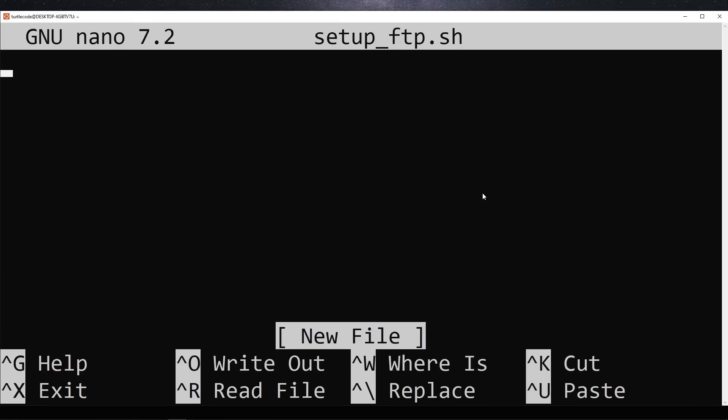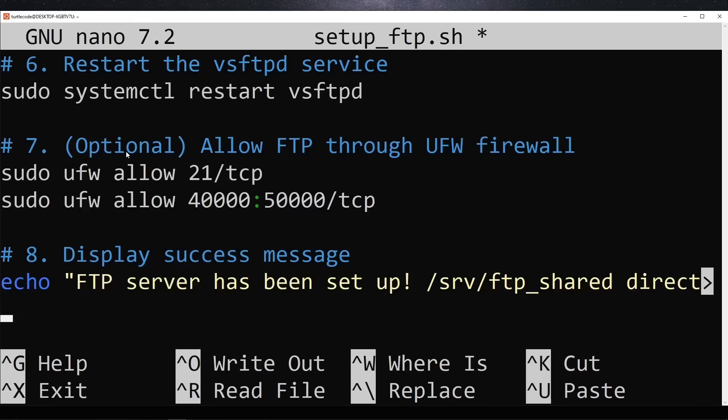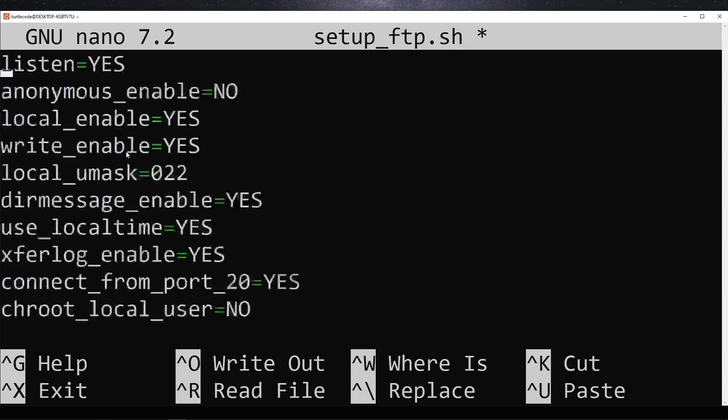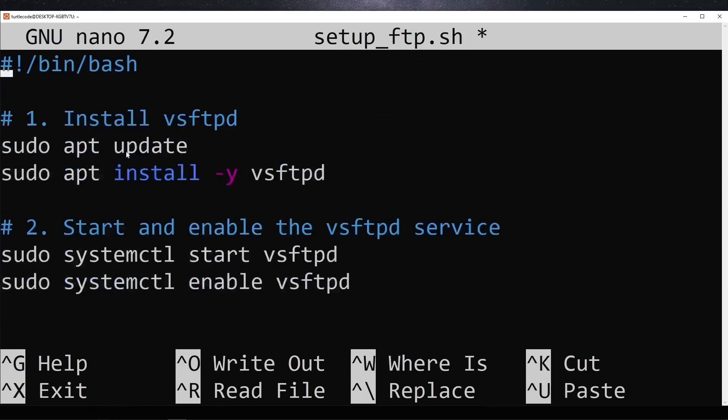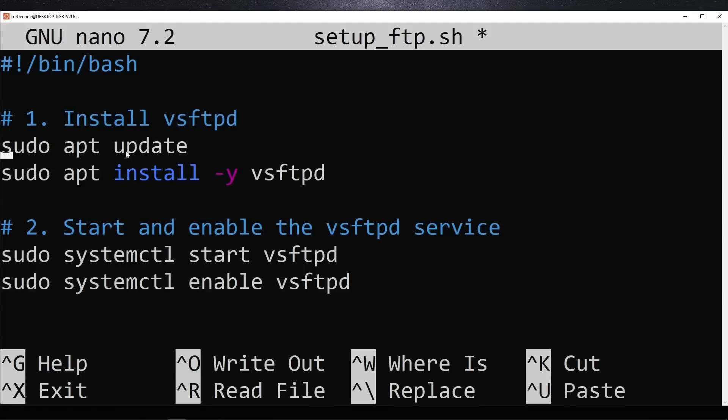Now that we have the script file open, we need to add the necessary commands. This script will automate the installation and configuration of our FTP server. First, it installs vsftpd, which is the software we'll use to run our FTP server.